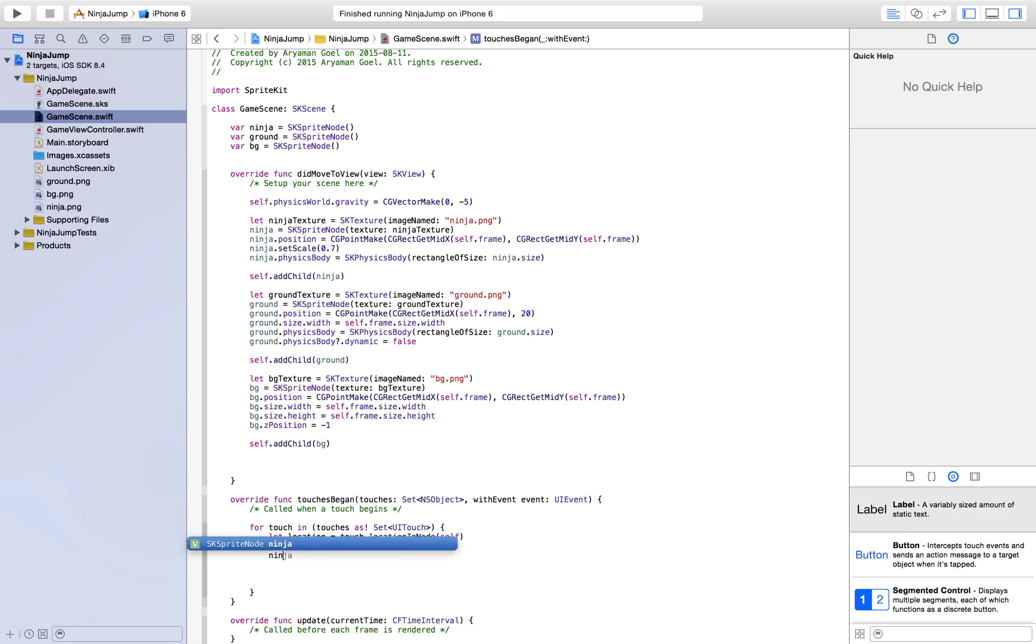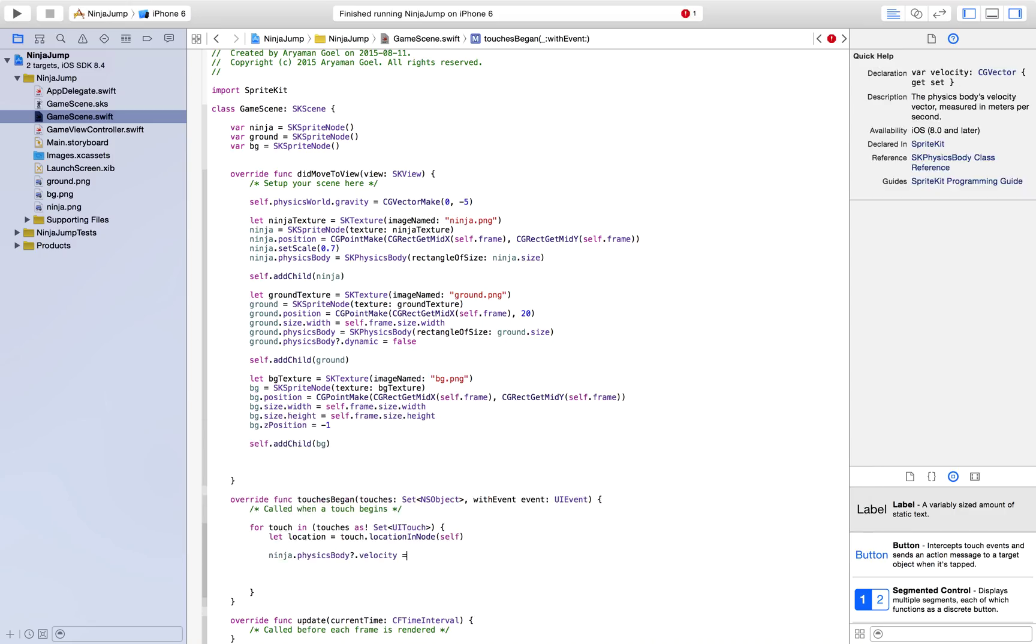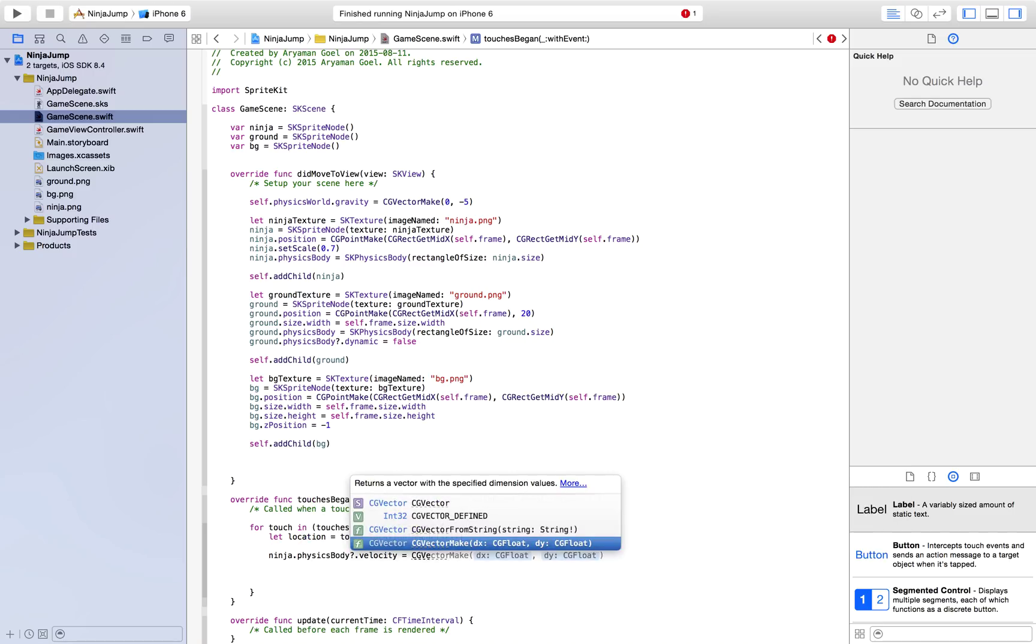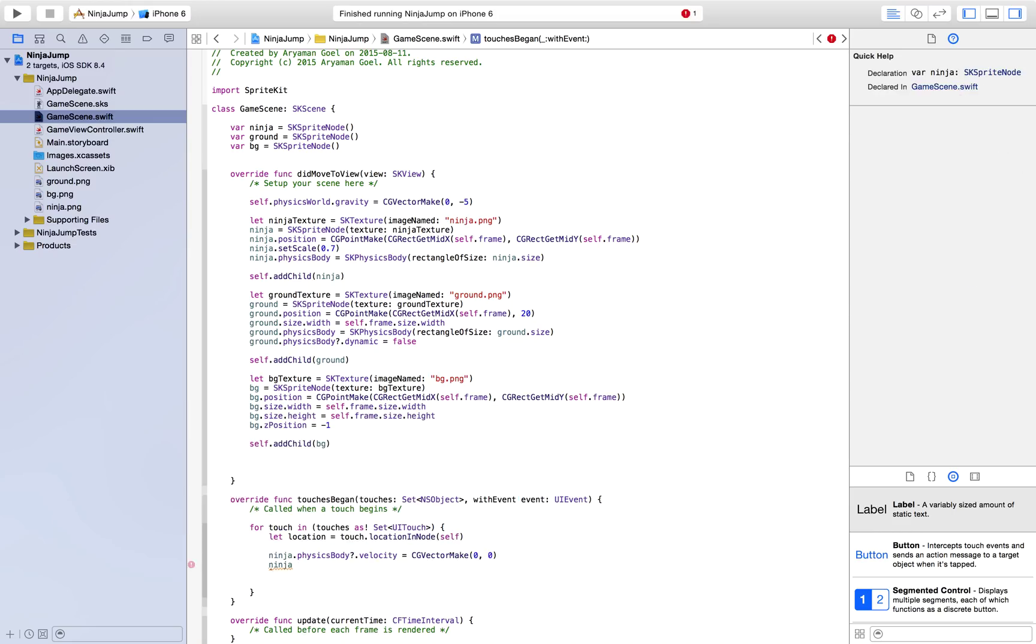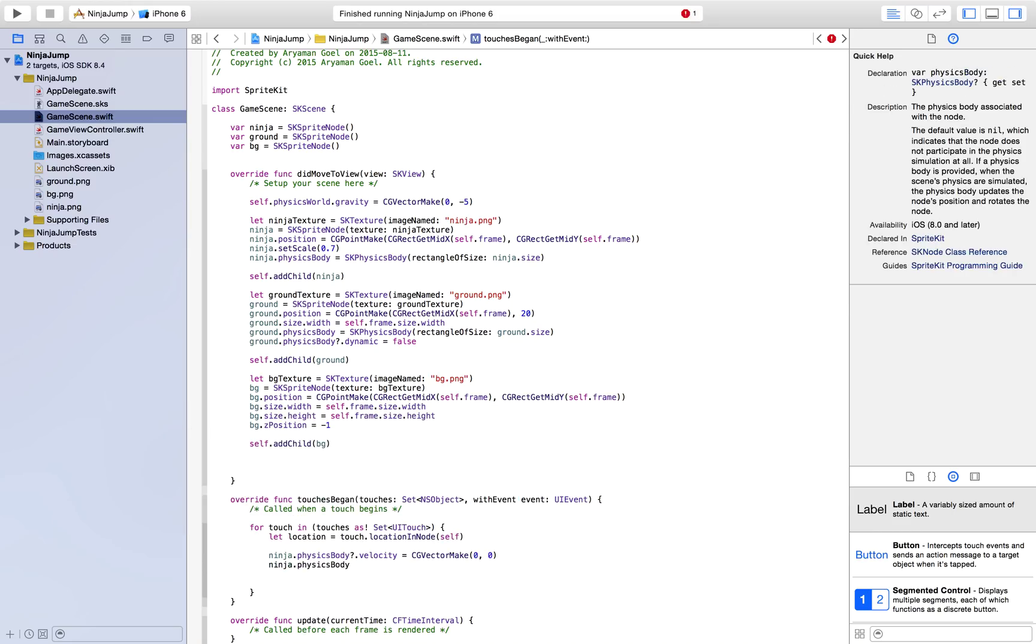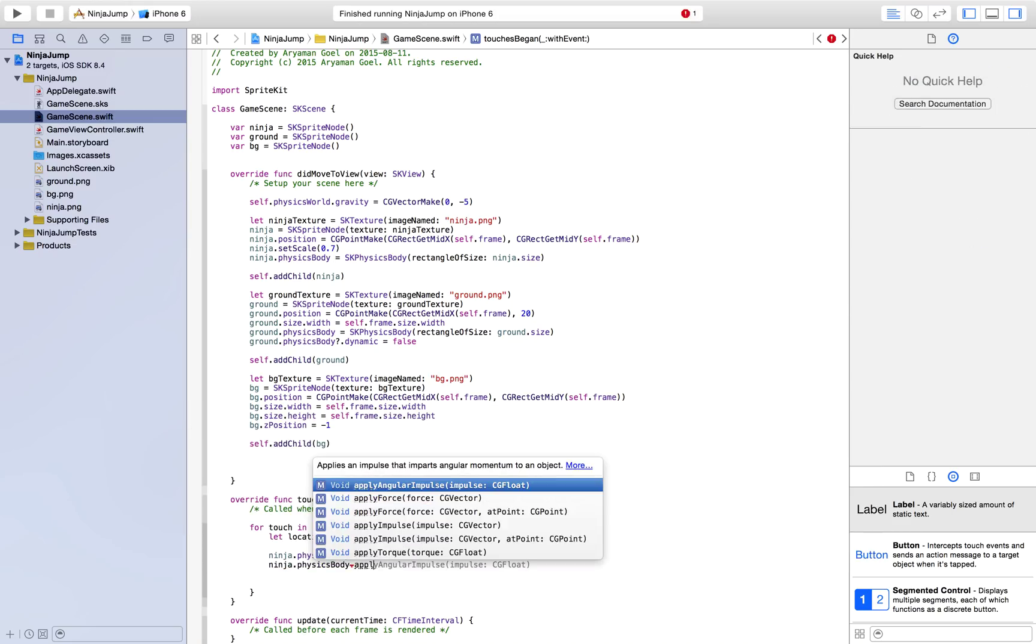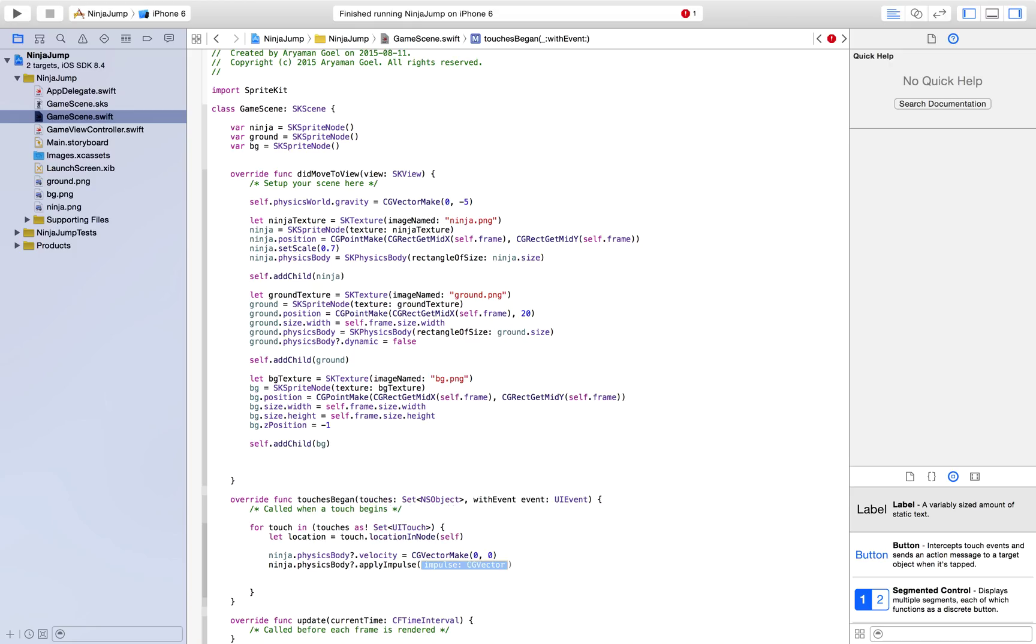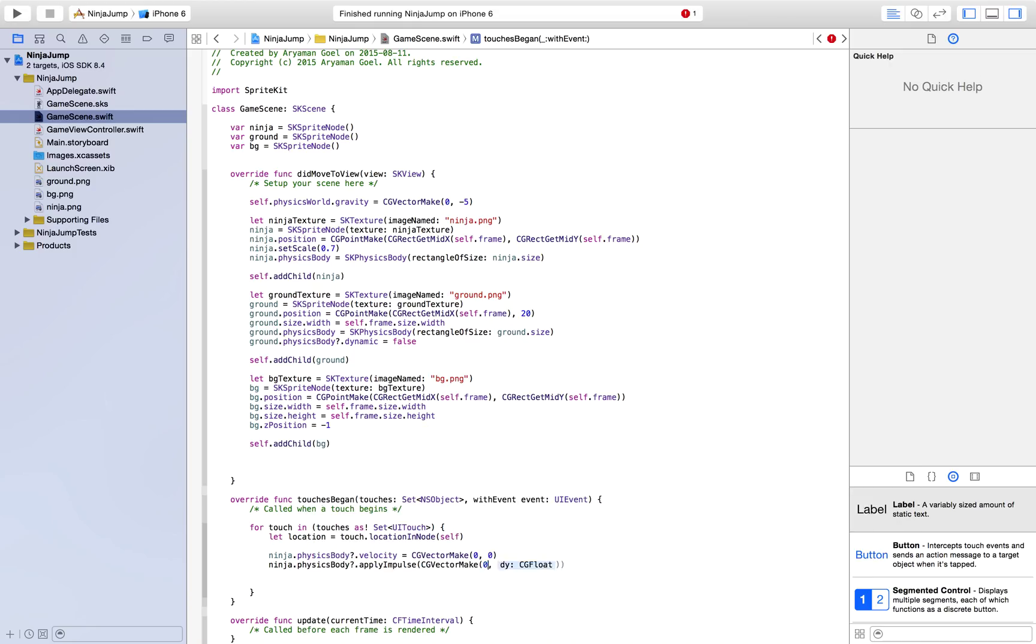When we want to push our ninja up, we want its velocity to be zero before we push it up. So how you do that is ninja.physicsBody.velocity. That's also a CGVector. So just do vector make and then zero zero. This is going to freeze there. If it's falling down, it's going to stop rather than keep on falling down. And now we would like to apply an impulse on the physics body. So apply impulse here. And that's also a CGVector.